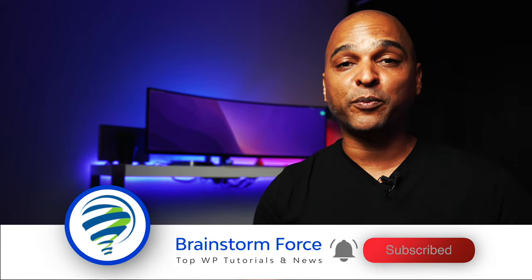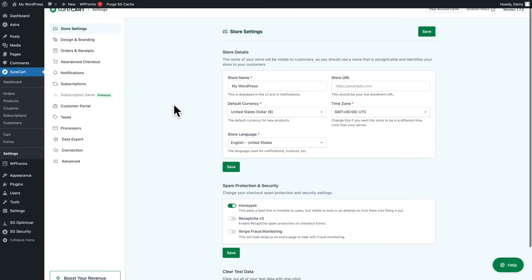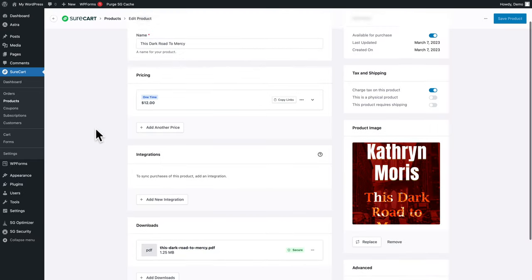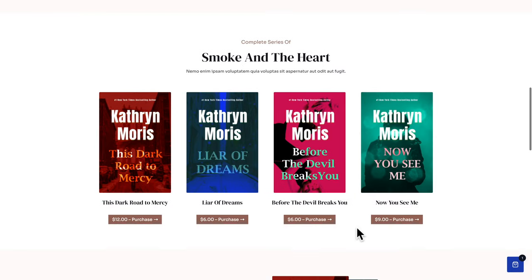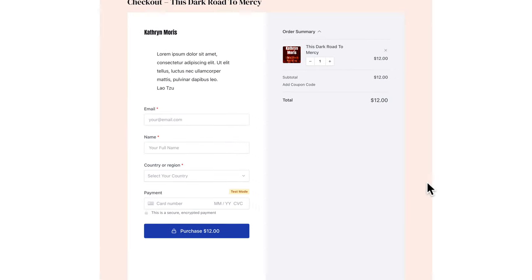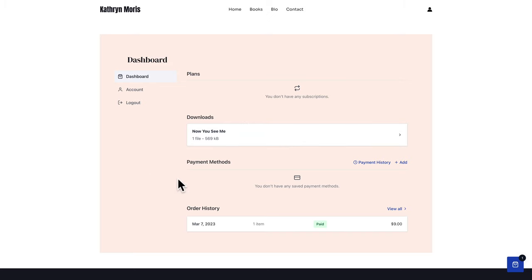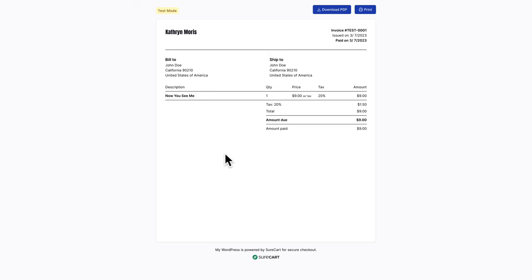I'm Kay from the Astra team and today I'm going to teach you how to create an e-commerce store for digital products with SureCart. In this video, you will learn how to install and set up SureCart, how to create products, how to create and edit checkout forms, how to create custom checkout forms and pages, and how to link your navigation to your customer dashboard so customers can see their plans, downloads, payment methods, order history, and invoices.